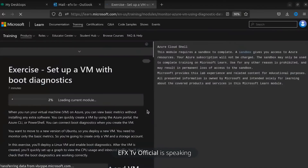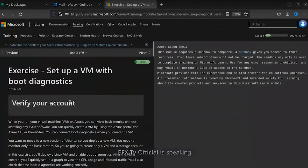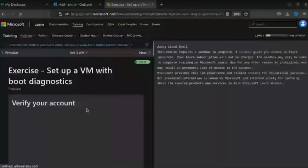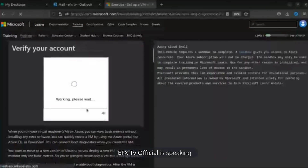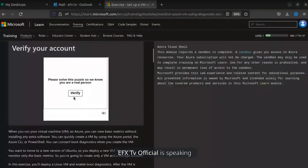Congratulations! Now it will take some time to load up your profile. The main thing now is you have to verify your account.